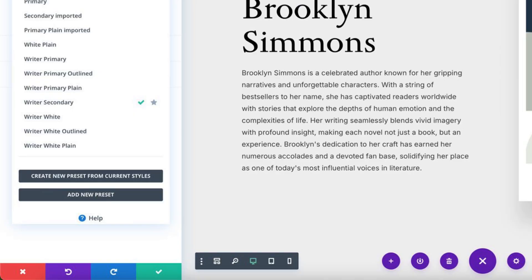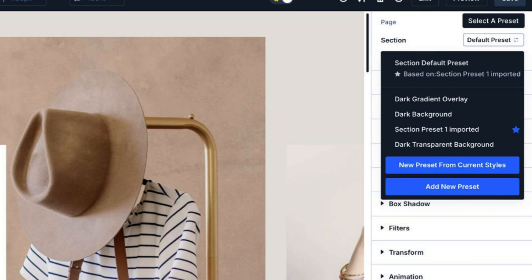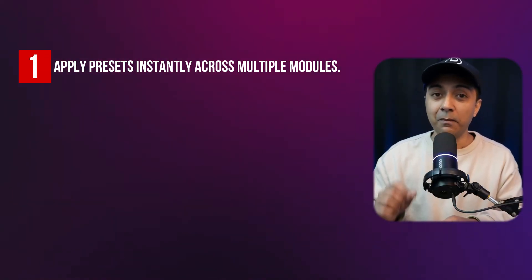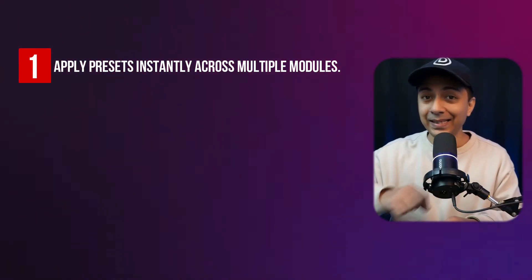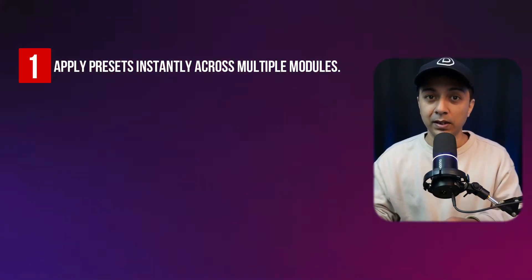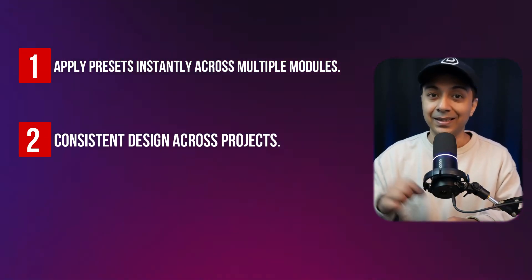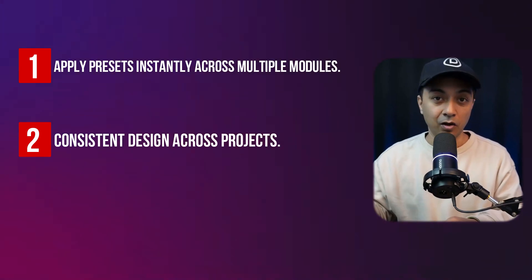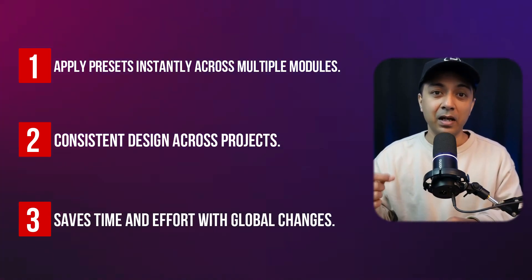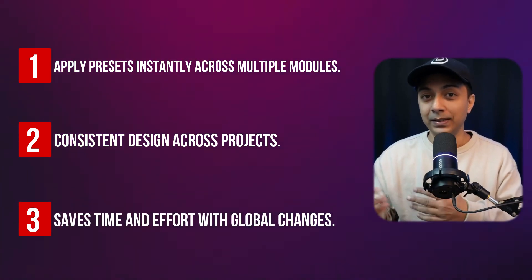Managing presets in Divi 4 was tedious with slow responsiveness and manual effort. Divi 5's class-based system ensures faster, more efficient preset management with global updates. With that we can now apply presets instantly across multiple modules, maintain consistent design across projects, and save time and effort with global changes.